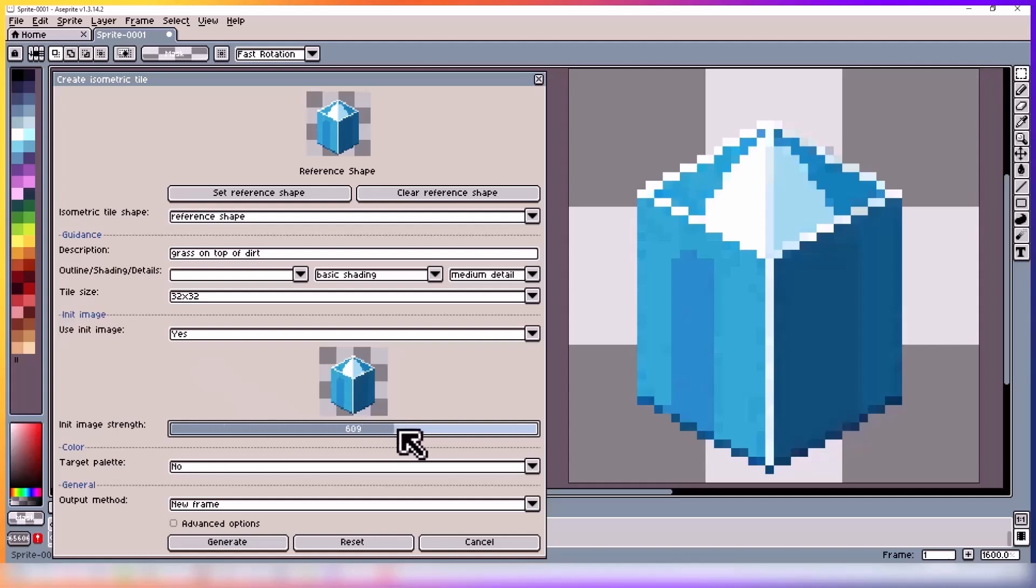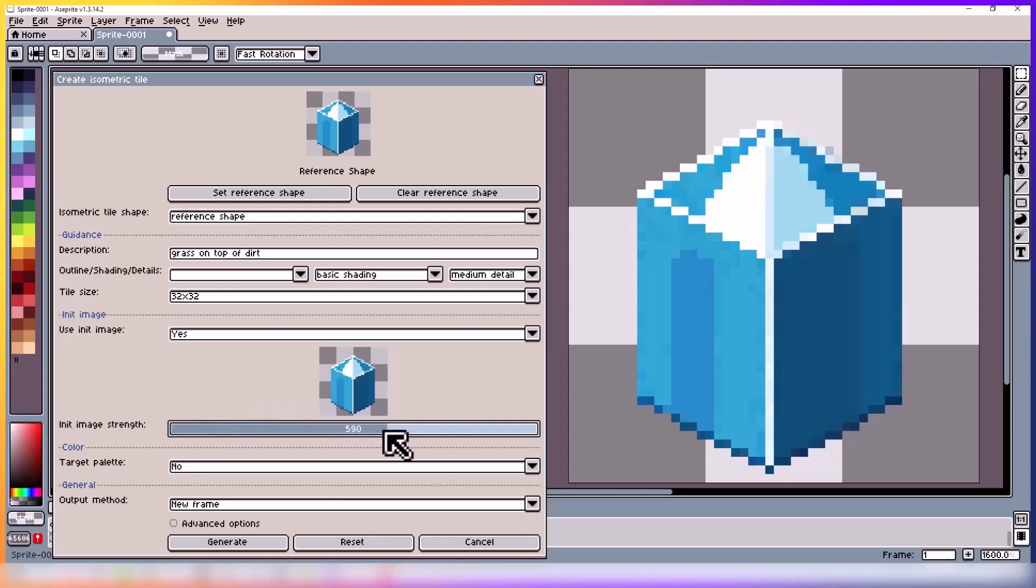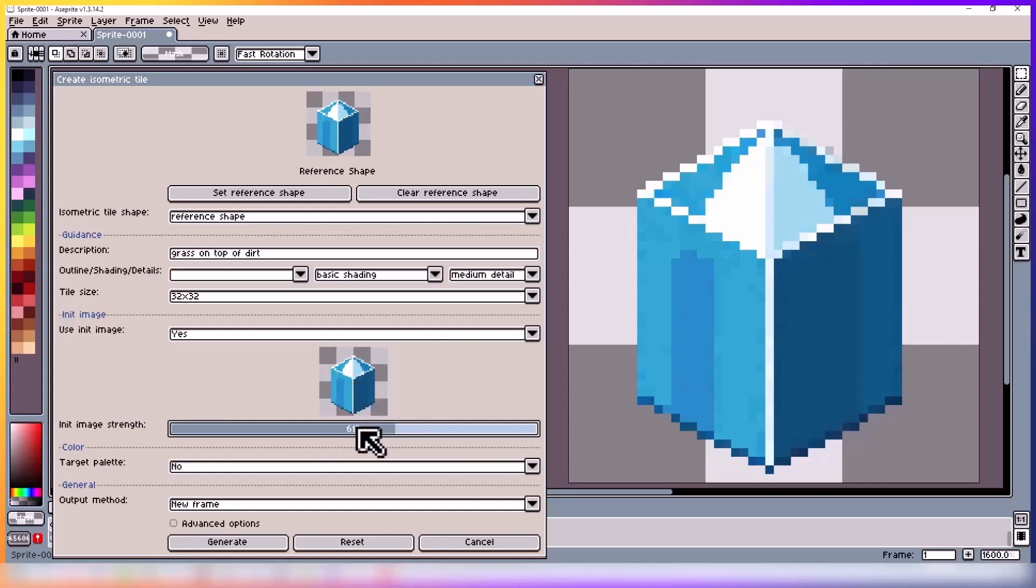If you have it higher, it would look more like your init image. And if it's lower, it will look less like it. You can play around and see what works best in your case. Just make sure it looks more like your end result because that's what it will push the model towards.